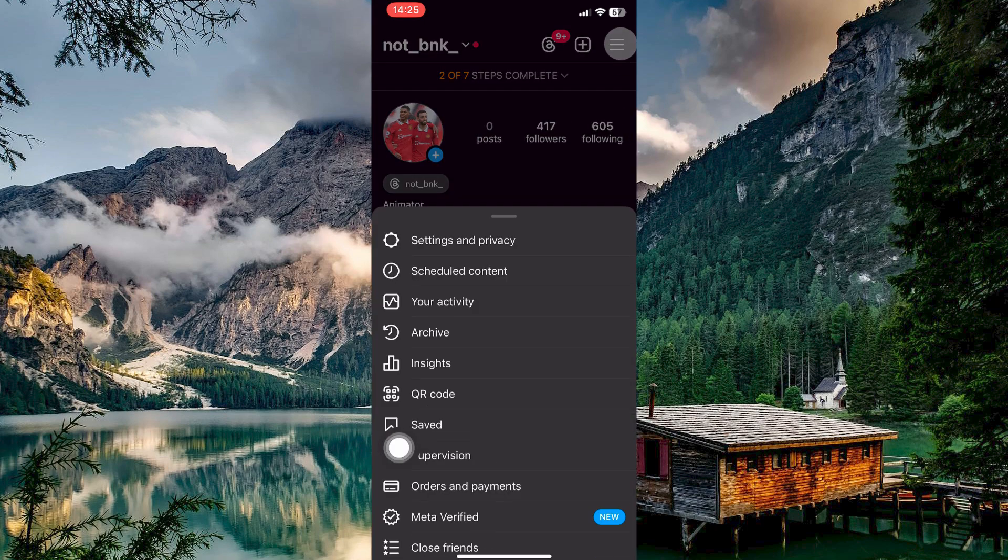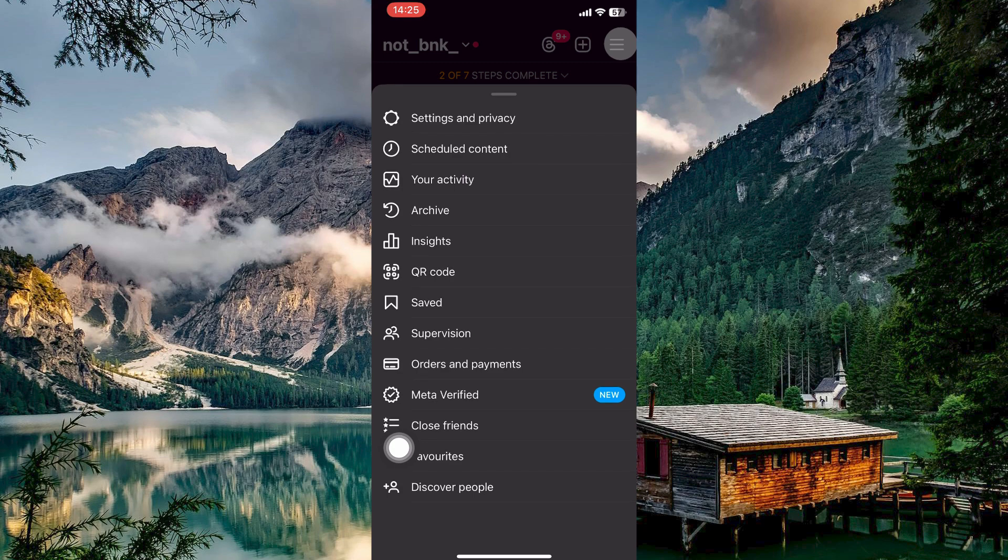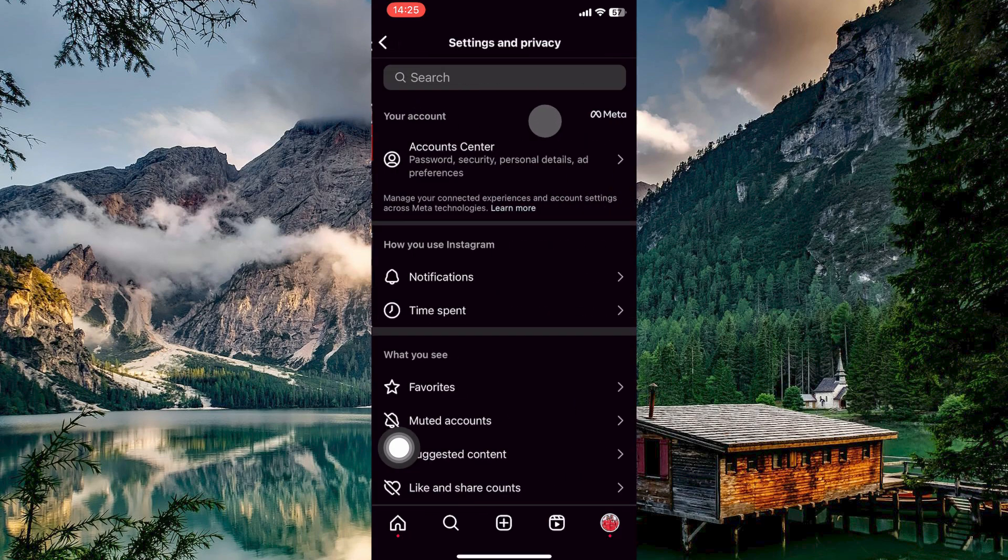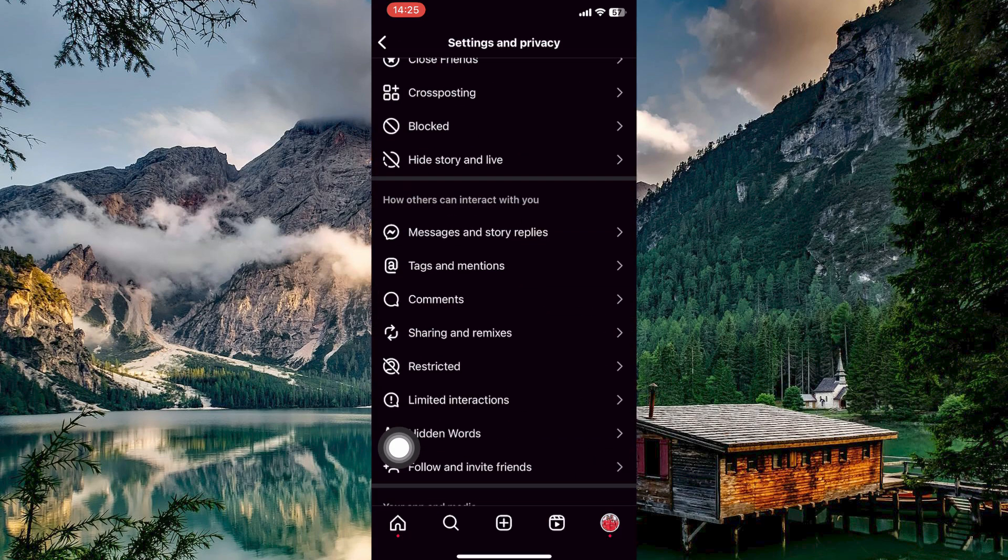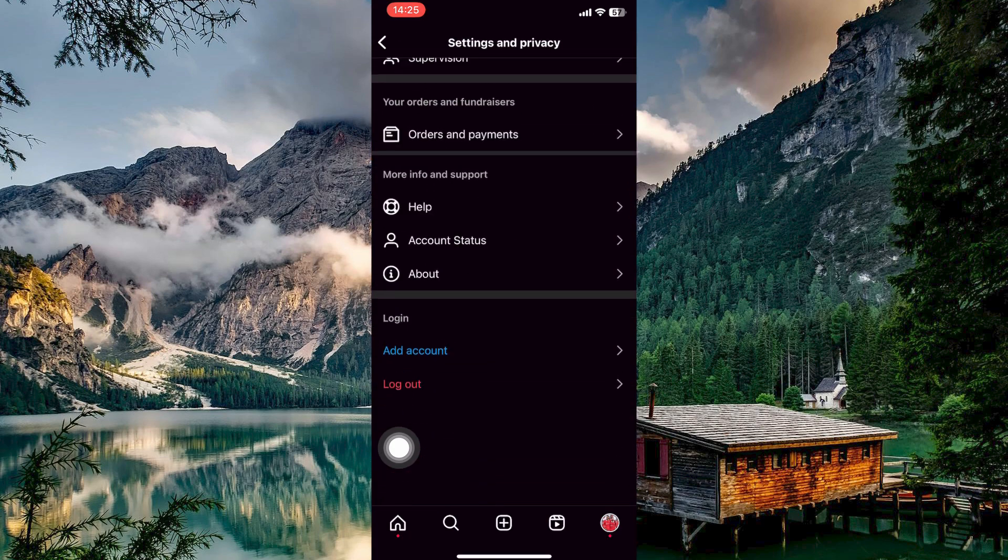Here, tap the three lines and then open Settings. On this page, scroll all the way down and then tap on Logout. Follow the consecutive instructions and you will successfully log out.